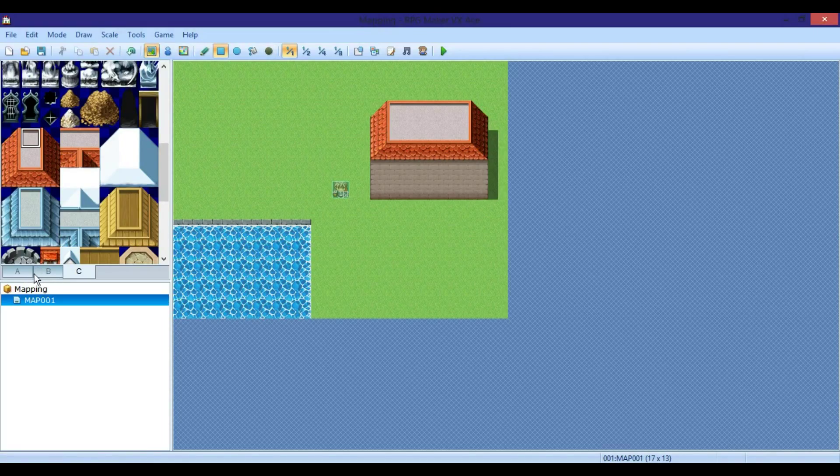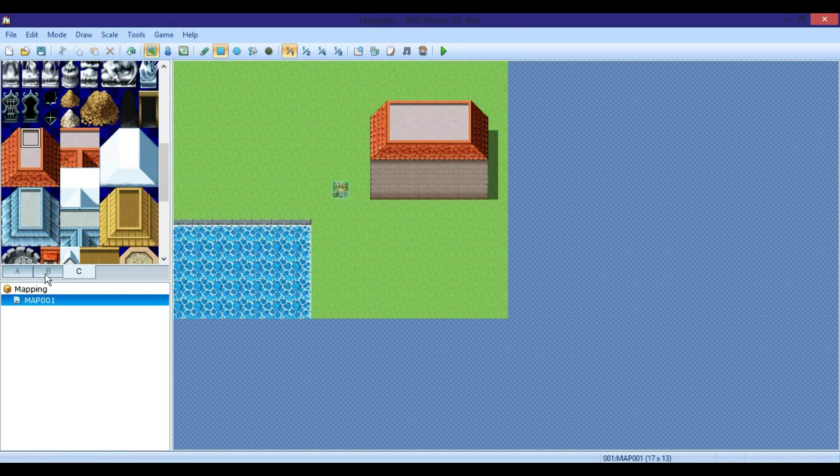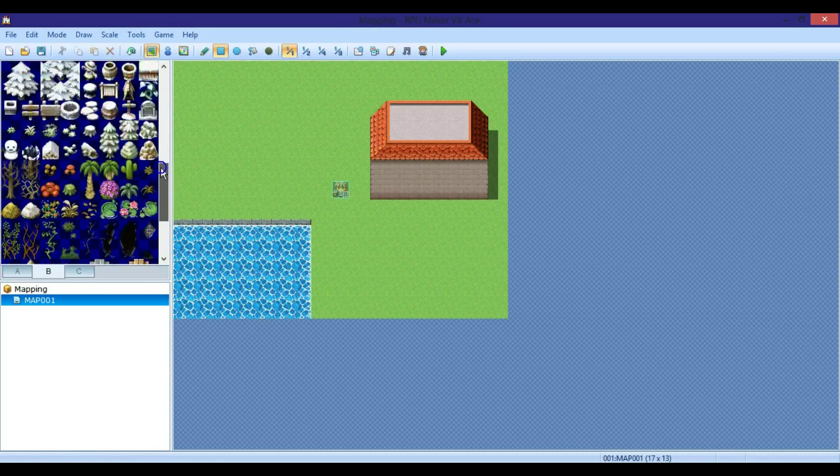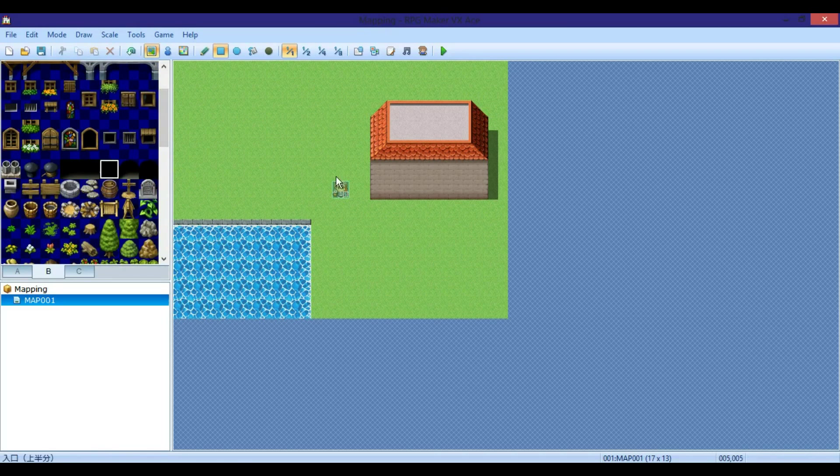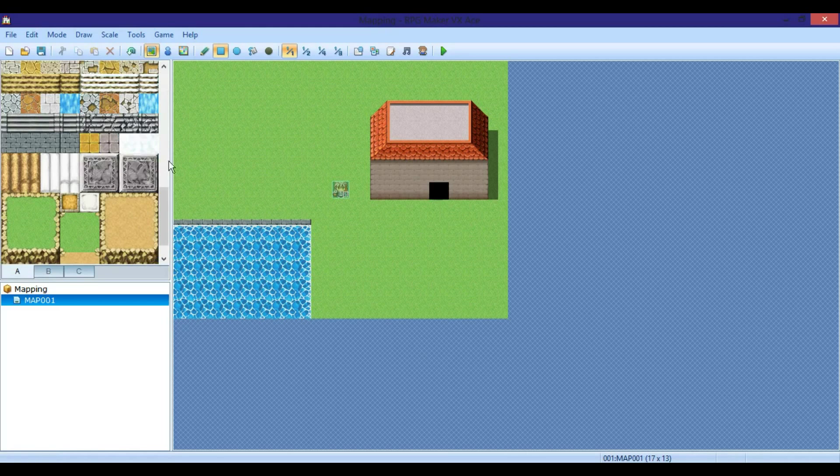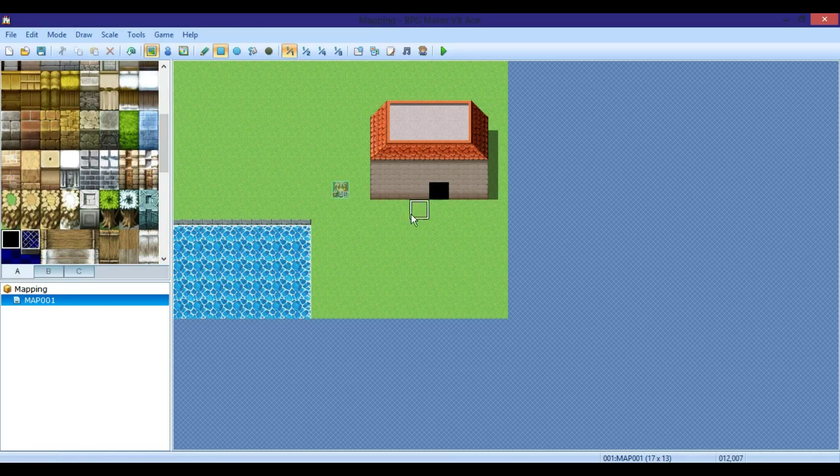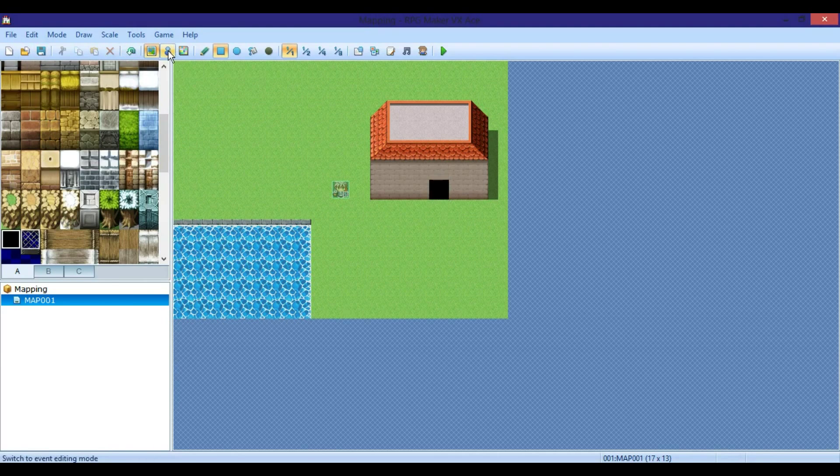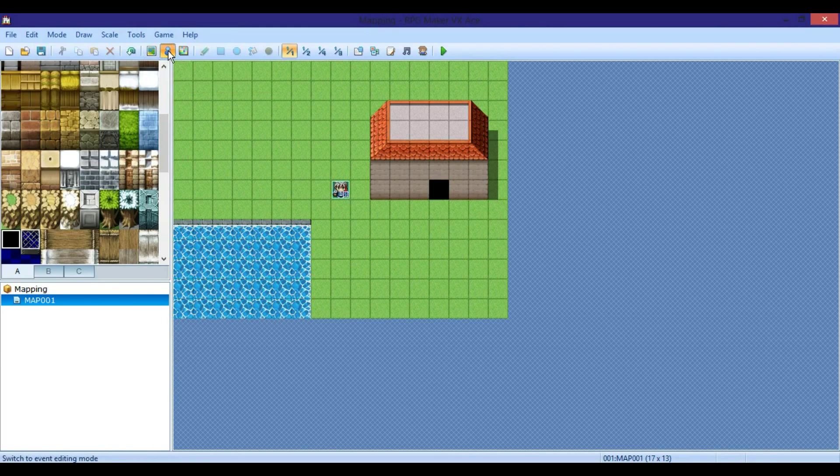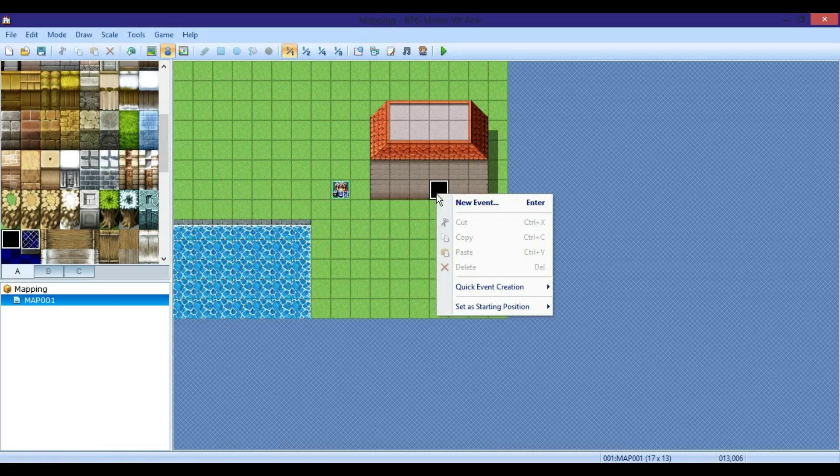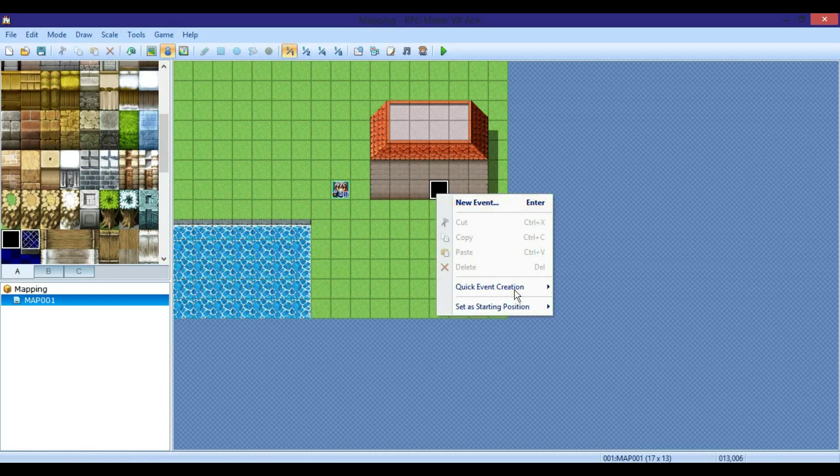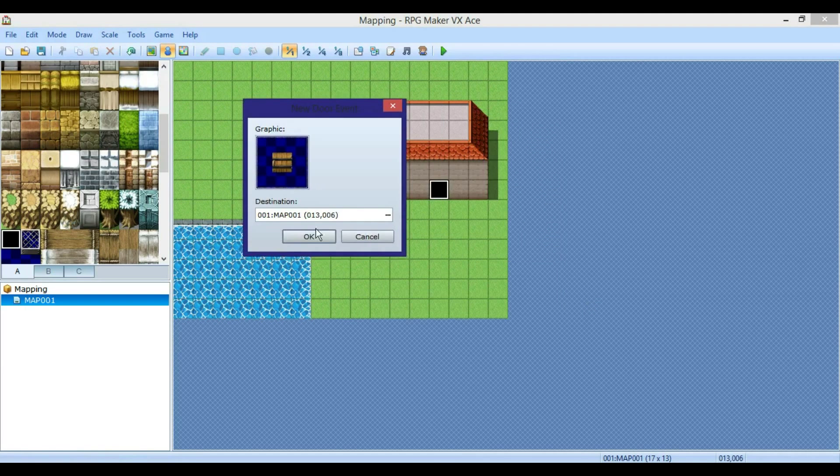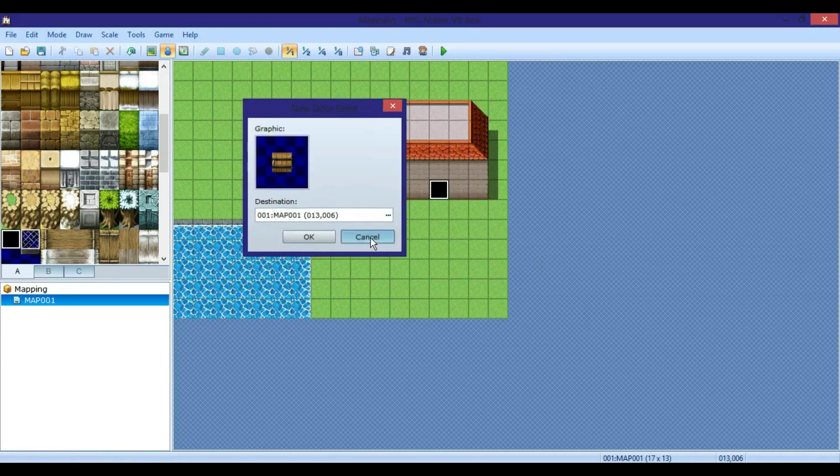The door is the part where we start getting into the events. So first what you want to do is make it just black. Then to make a door it's pretty simple. What you do is you have up in the toolbar here, click events, which will be that little person icon thing. Then you want to right-click there, quick event creation, door. Then you go and have your door. But to do this you will already need two different maps.